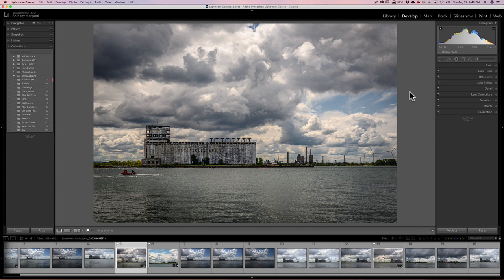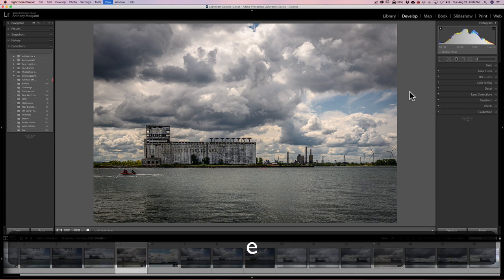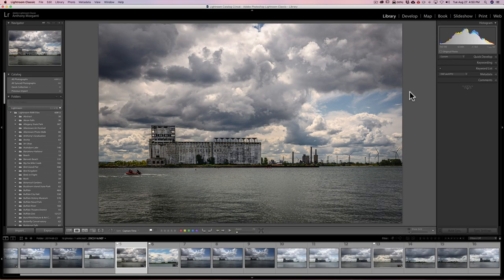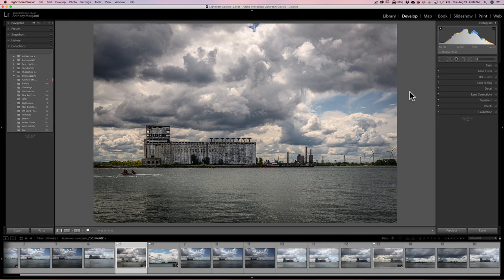Now, let's say you want to go to the Library module but you don't want to open up in grid mode — you just want to keep the same image displayed. In that case, hit the E key on your keyboard and you'll jump to the Library module in loop view with the one image showing. Then you can jump back to the Develop module with the D key. So I actually gave you three keyboard shortcuts for the price of one.